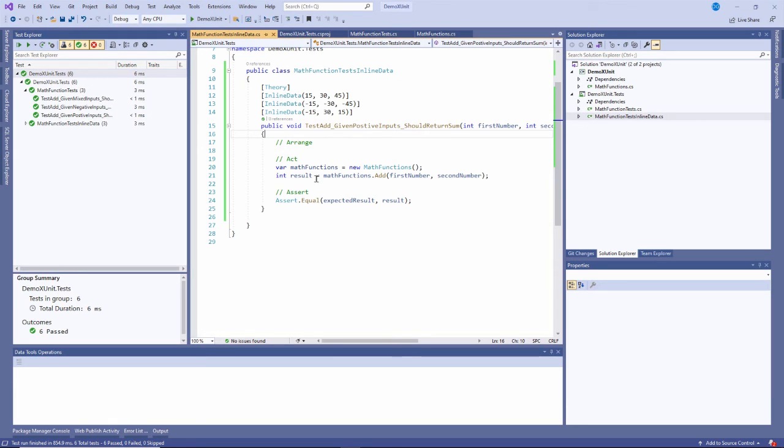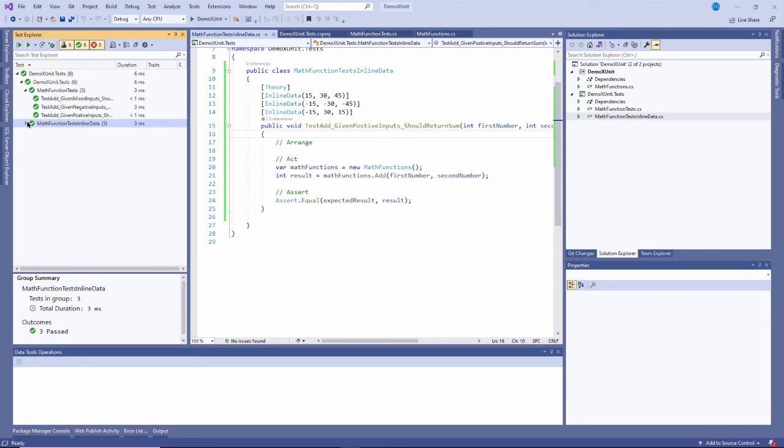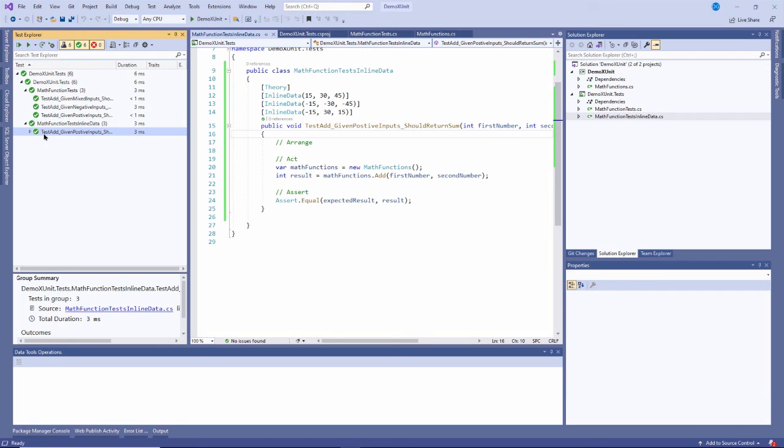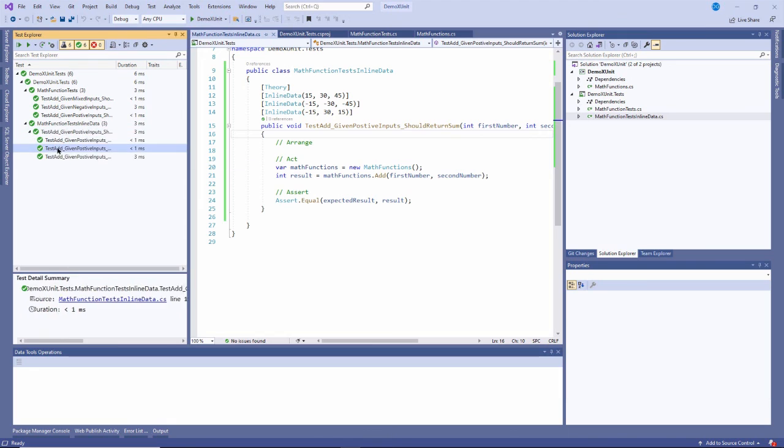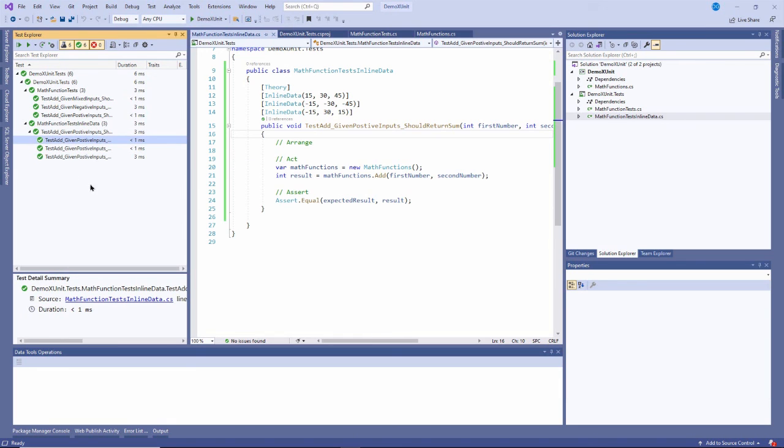So this one right here that's in math function test inline data, you can see it is here, that's the class. Remember it's hierarchical - right here is the method but underneath there's actually another level of hierarchy: the three tests that were run for that same method. And the green check mark means that each one of those passed.